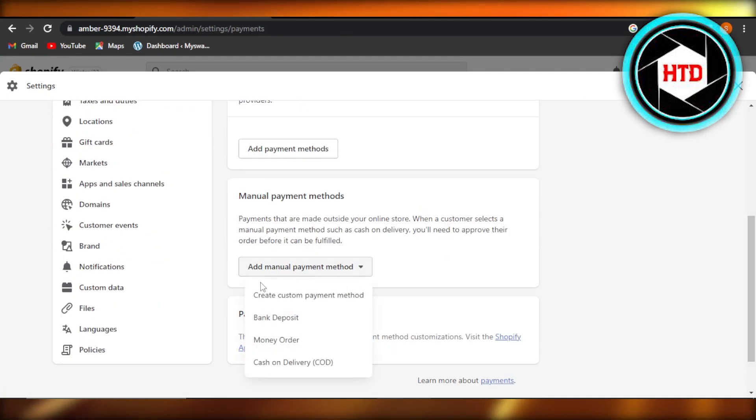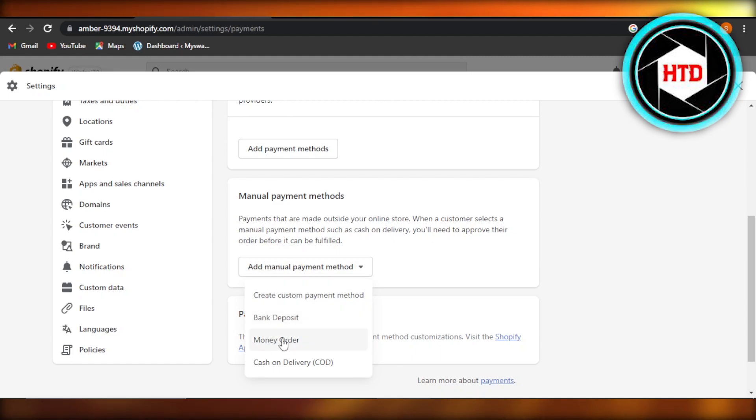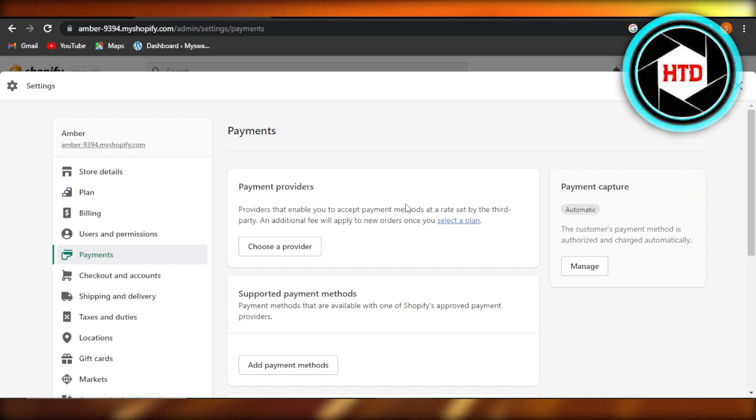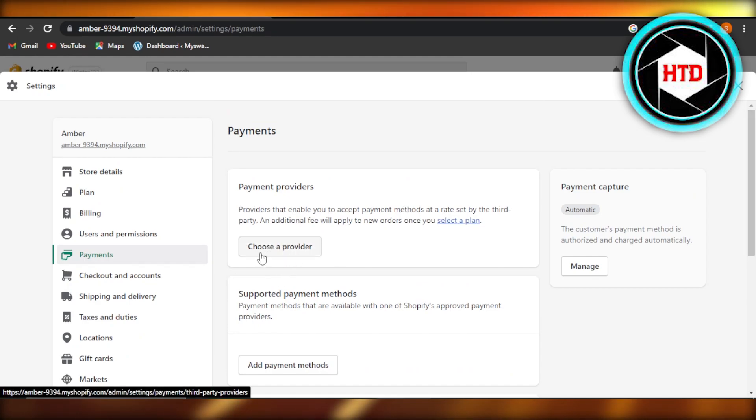If you want to go for any manual payment method, you can go for bank deposit, money order, cash on delivery, and more. If you want to add any, you will select the payment method and then click on manage.